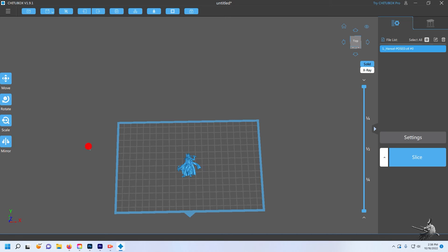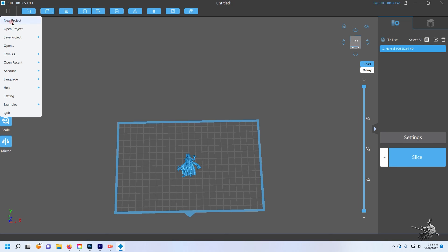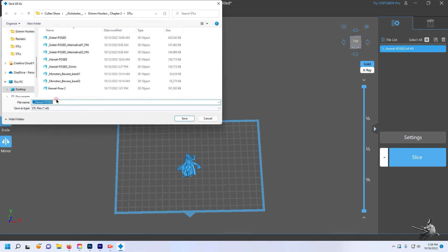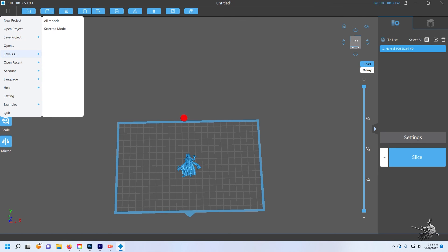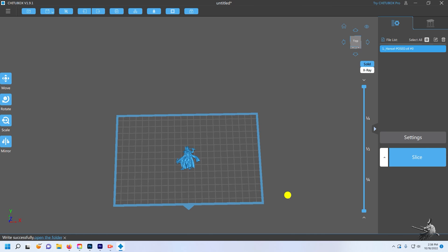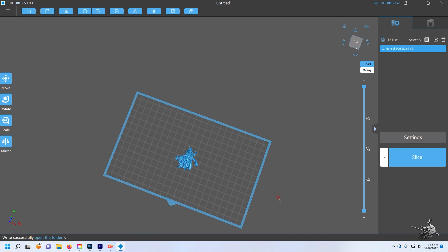While the model is still selected, open the three-line menu, select Save As, then Selected Model. Name your file and again make sure to select the STL file type for easy printing. Chitubox can also slice and add supports to your models for your 3D printing needs.